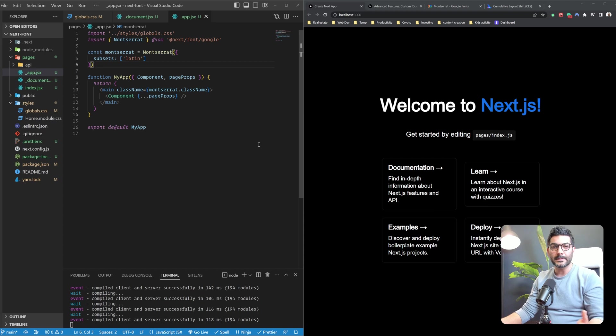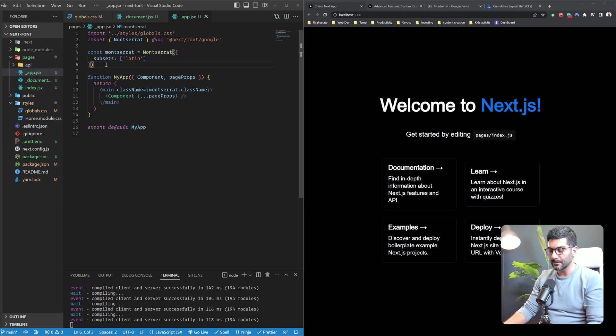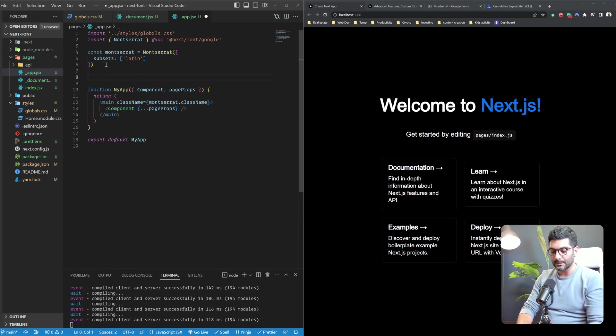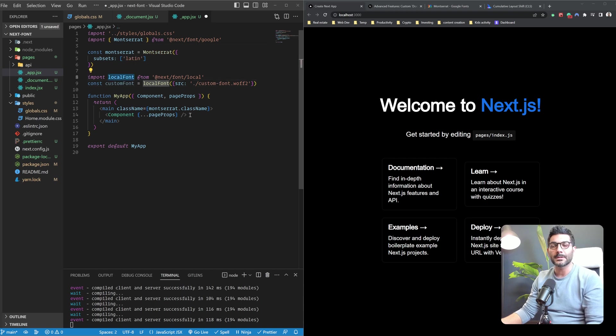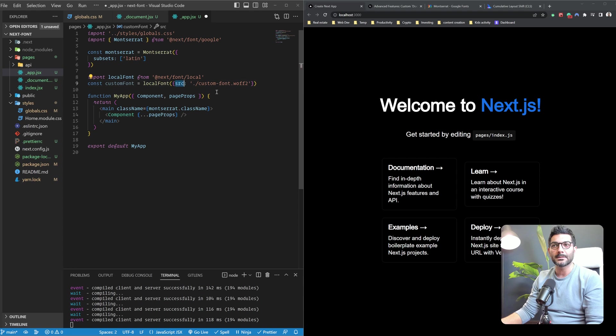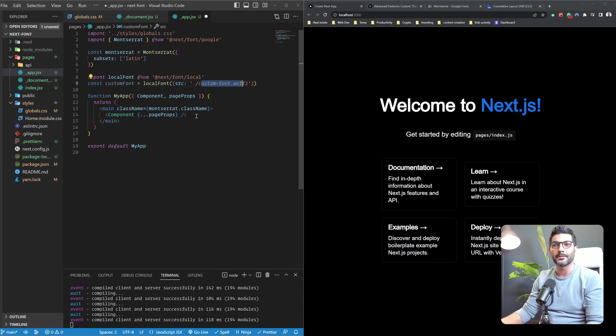This is not limited to Google fonts. You could really use any other custom fonts that you have locally. So all you need to do is import this local font function from the package and call it and pass it a source pointing to where that font is living inside of your application.